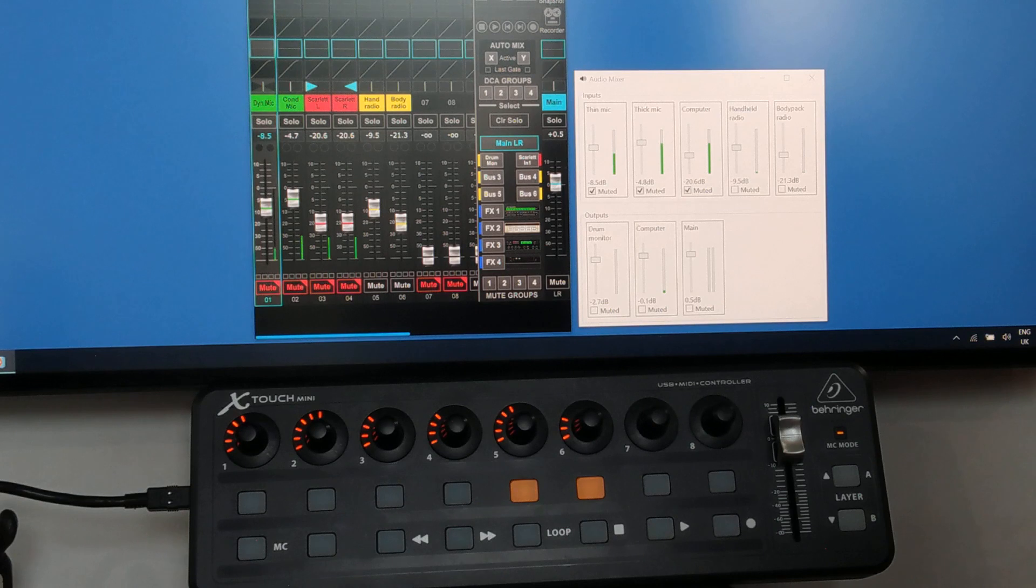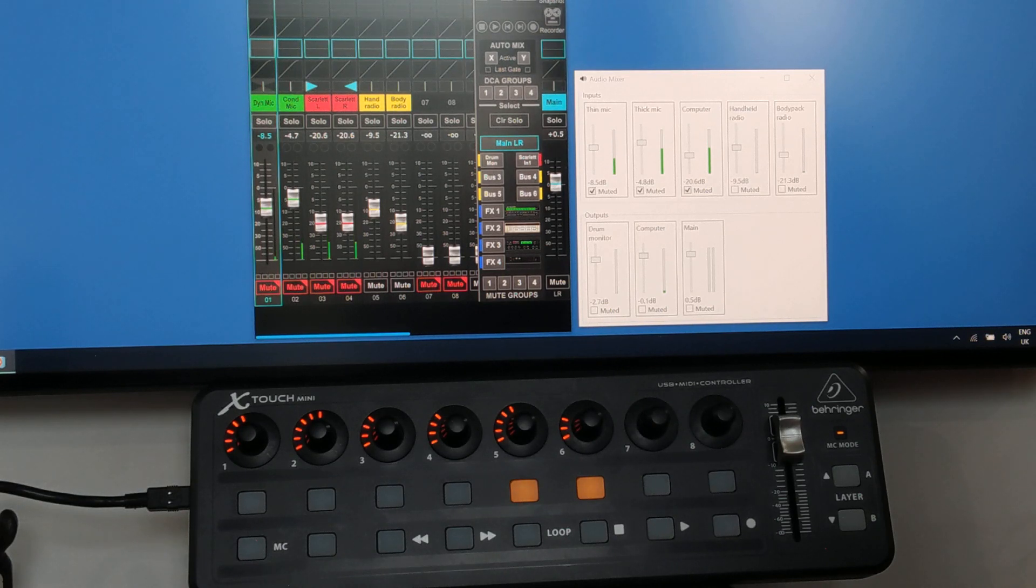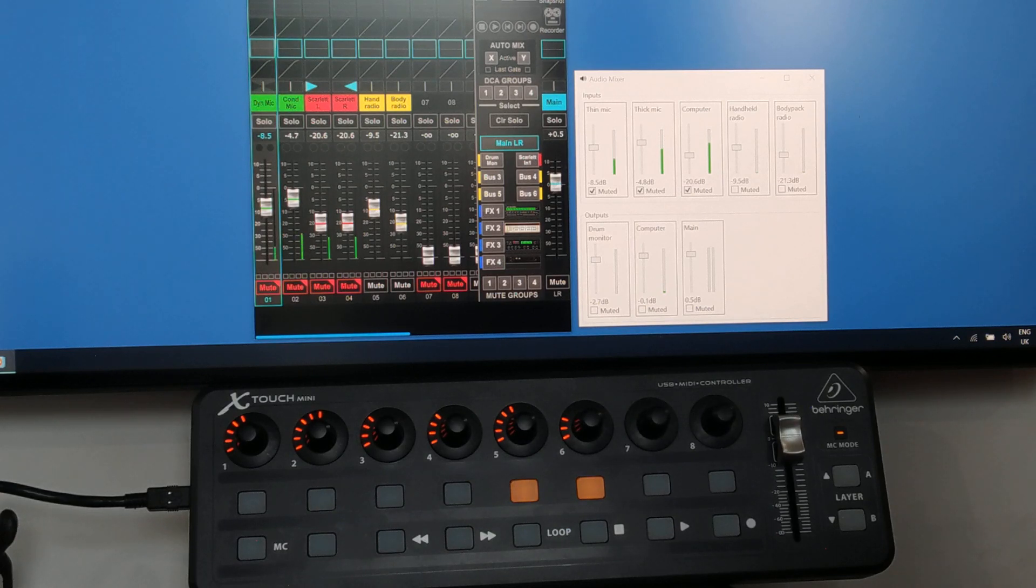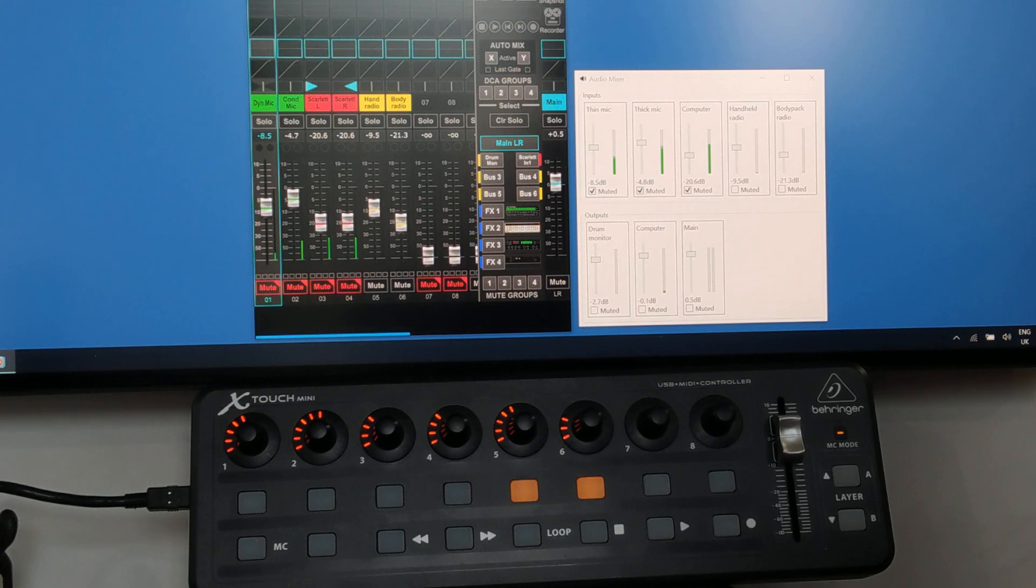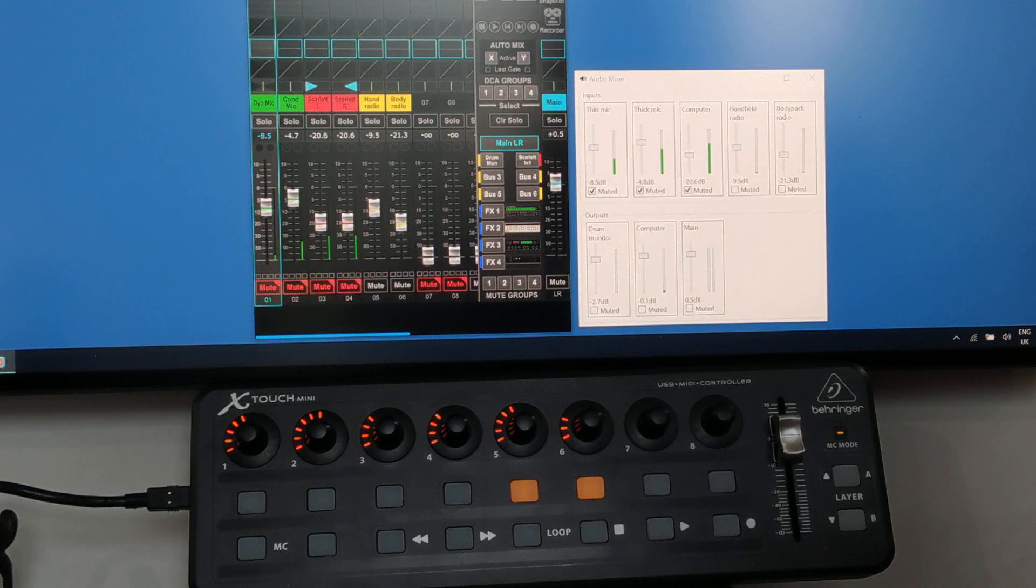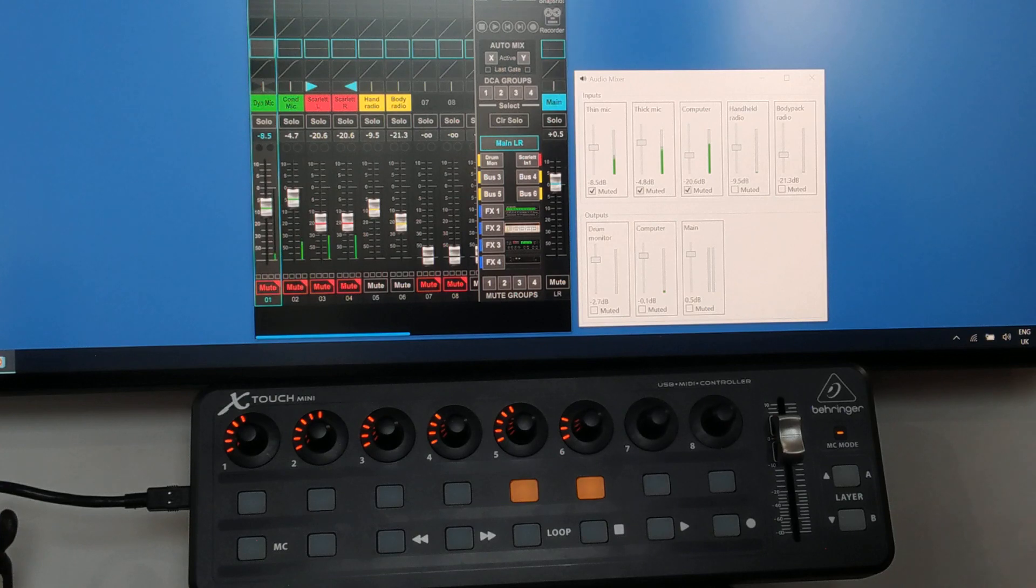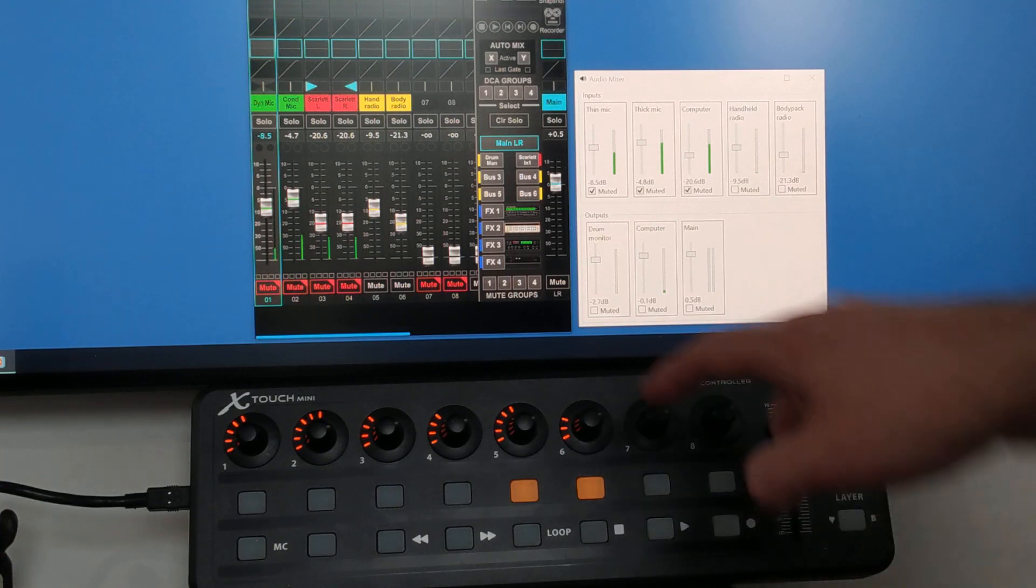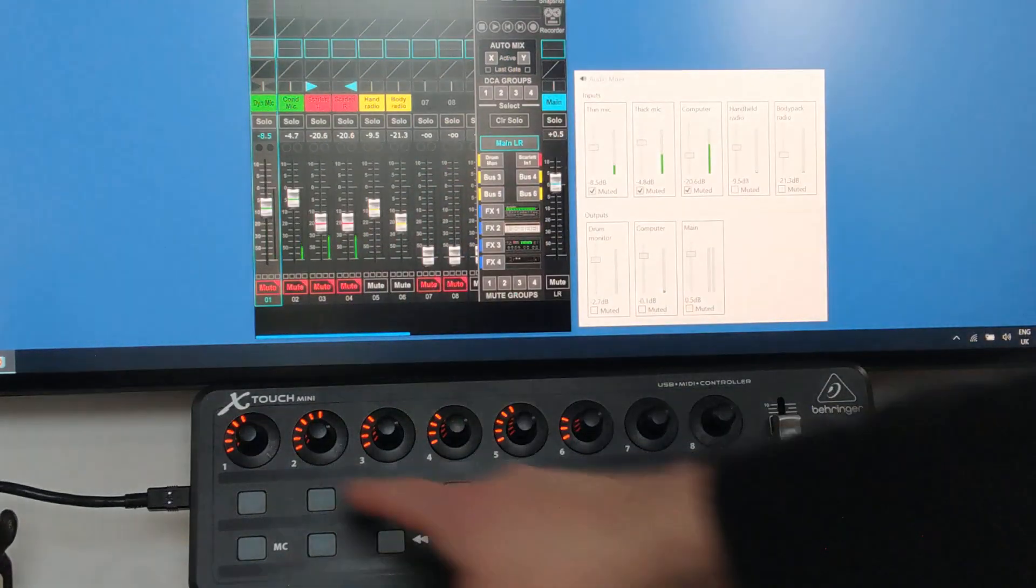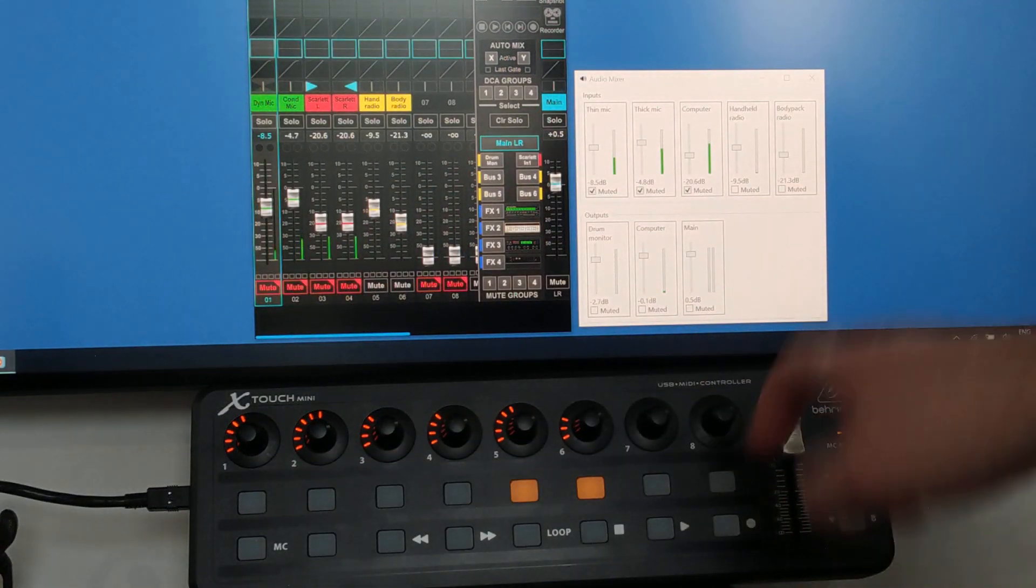The X-Touch Mini is plugged into my computer via USB and acts as a MIDI port. I've got a small console app which listens for MIDI messages from the X-Touch Mini, then sends requests to the mixer over the network to tell it to change the volume of a channel or mute it. Likewise, the application listens for network messages from the mixer to say that the volume of a channel has changed or it's been muted, and it transmits MIDI messages back to the X-Touch Mini to change the light rings around the knobs or the lights on the buttons.